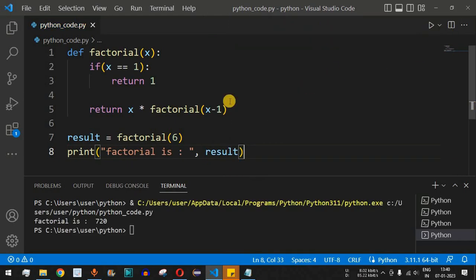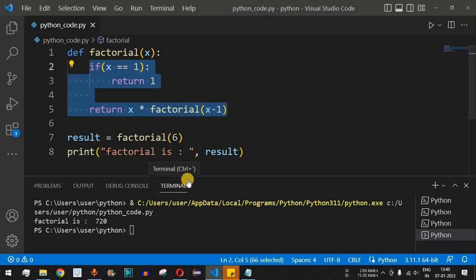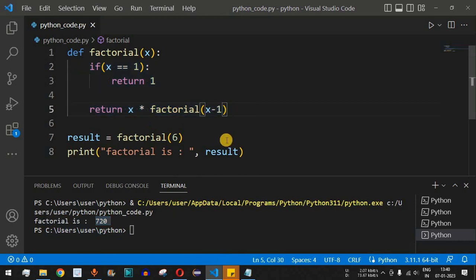Don't worry — I will walk you through each and every line of code and how it works, so stick with me till the end of this video. As you can see, the output is 720, which is the correct result.